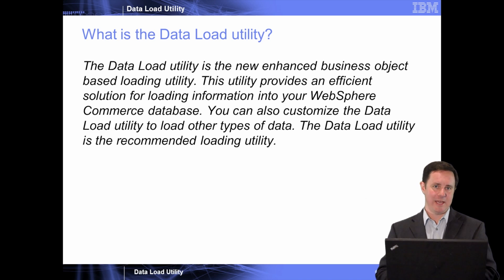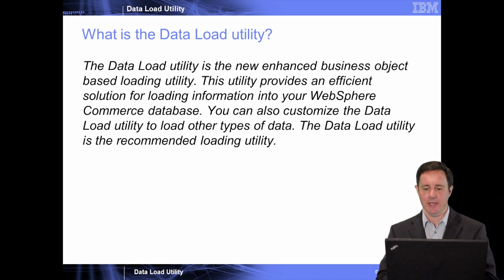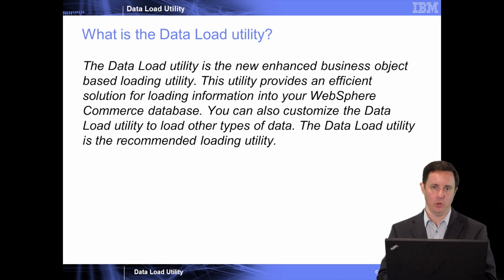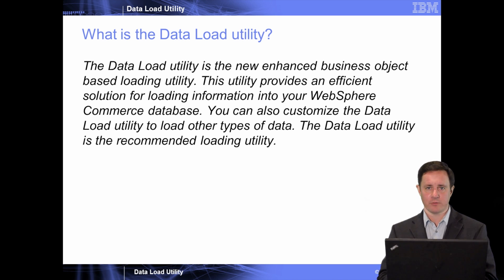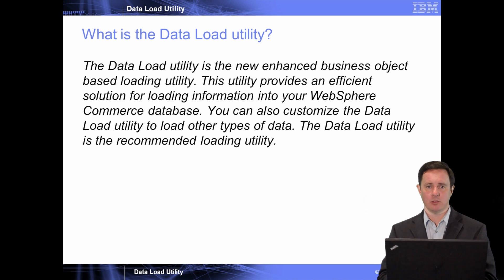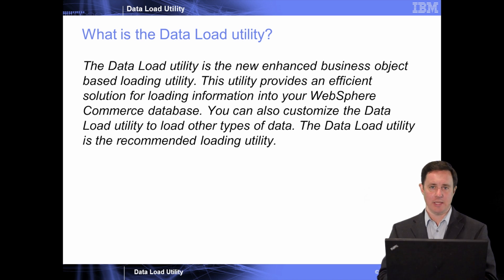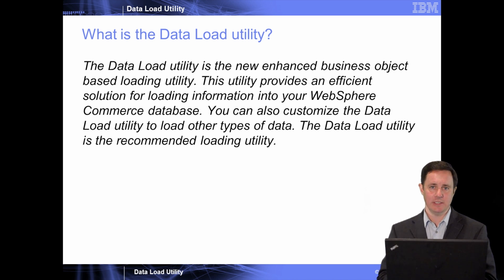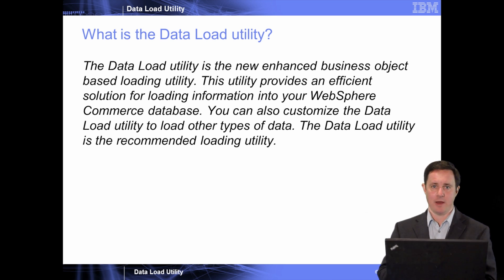So what is the data load utility? The data load utility is a new enhanced business object based loading utility. This utility provides an efficient solution for loading information into your WebSphere Commerce database. You can also utilize the data load utility to load other types of data. The data load utility is the recommended utility for loading data and files and objects into your WebSphere Commerce system.